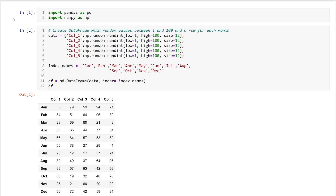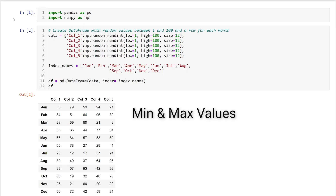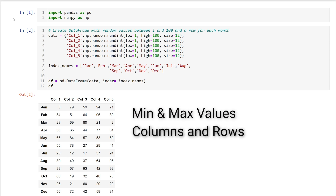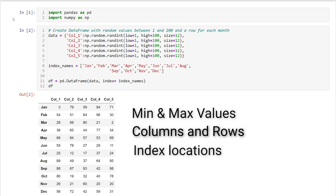Hey everyone, my name's Brayden. We're going to go over how to find the minimum and maximum values in a pandas data frame for both columns and rows. We'll also look at how to find the index location of those values.